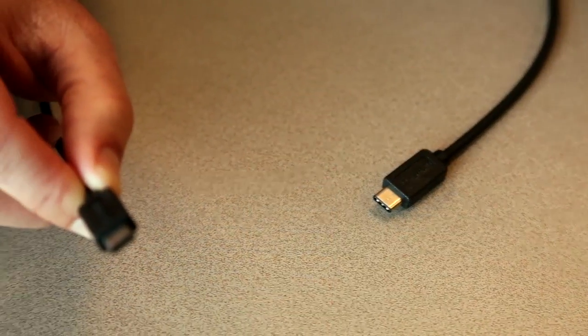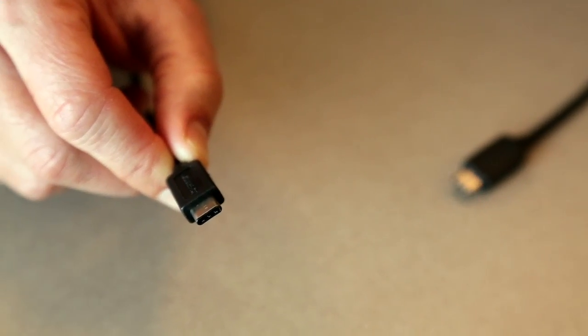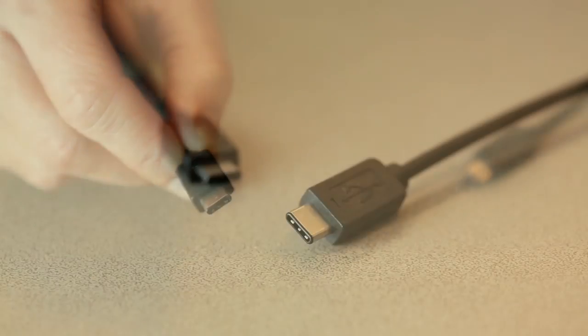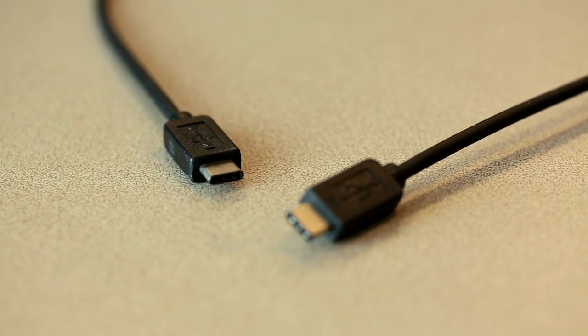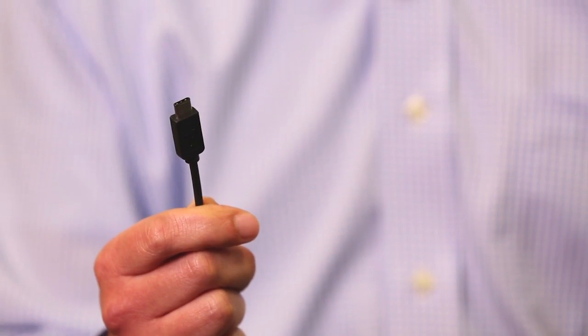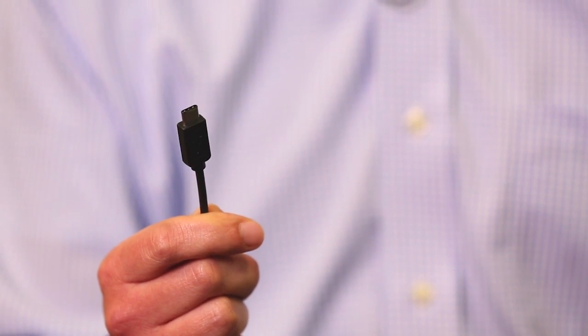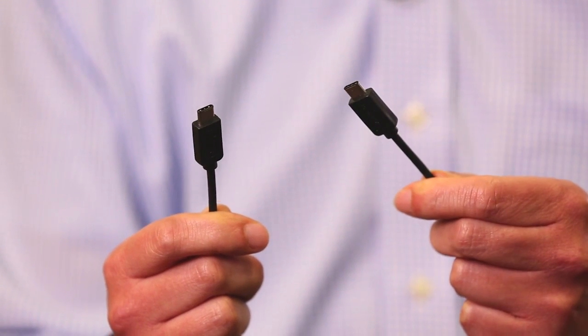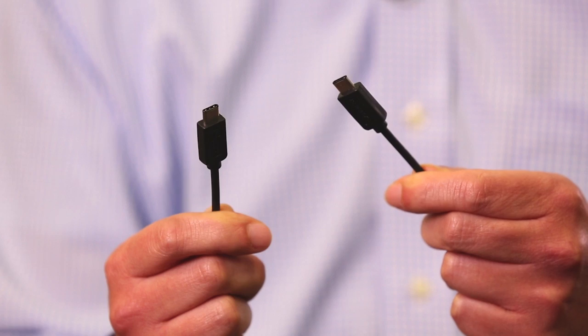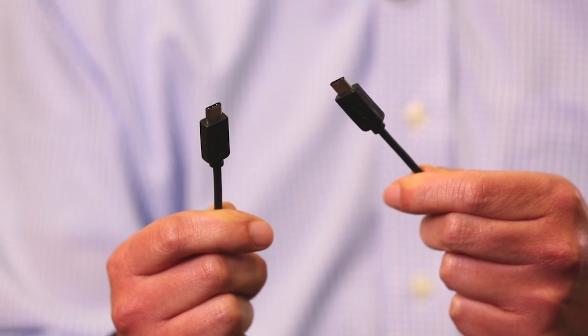The new Type-C connector is smaller and supports a reversible plug orientation. The Type-C cables are fitted with the same plugs at both ends, making the cable directionally agnostic.